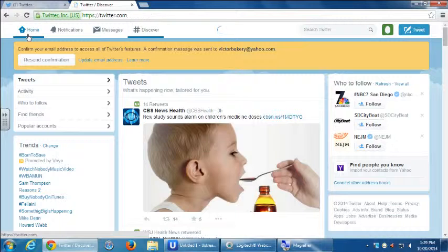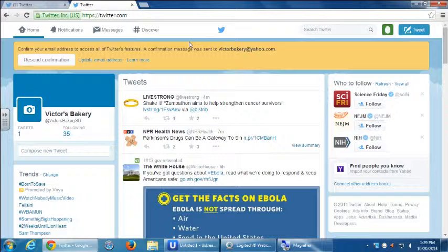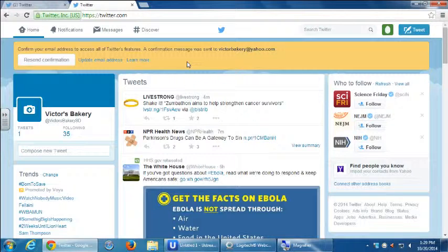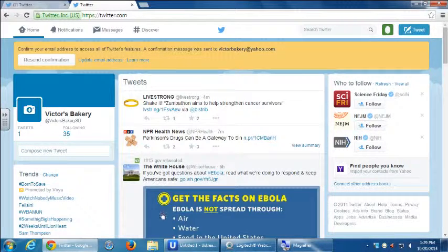So those are the four main screens — there are others we'll look at and get to in detail. At this point let's take a break and when we come back we'll start to talk more in-depth about actually using Twitter. It's 1:30, we'll be back at 1:40.